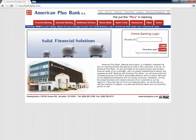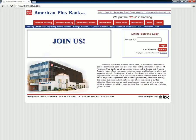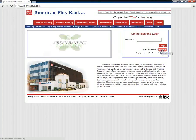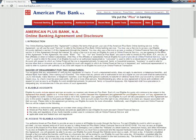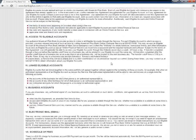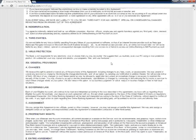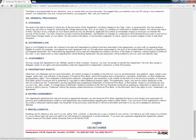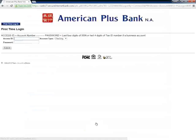Existing American Plus Bank customers need to go to the bank's home page and click the red Enroll button under Online Banking Login to start the enrollment process. When on the next page, customers need to read the terms and conditions and then agree to it by clicking I Agree. On the following page, customers need to type in their Access ID, Password, and then select Account Type before clicking the Submit button.